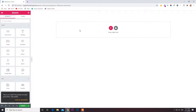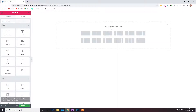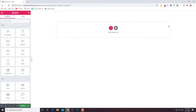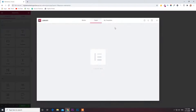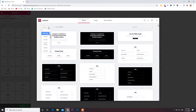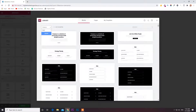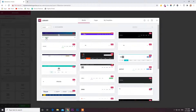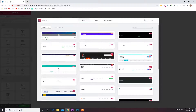We are not creating any widgets or anything here. We are just importing files that are already available in the library. So I'm clicking here. First we need a header — go to Blocks, then search for Header.